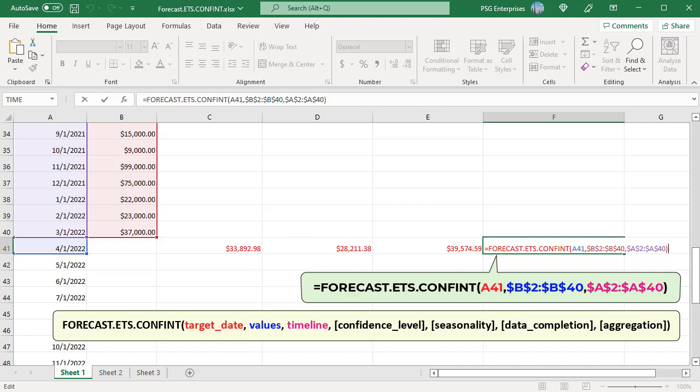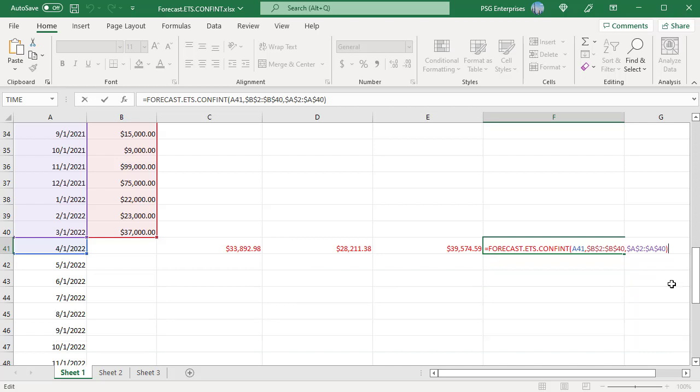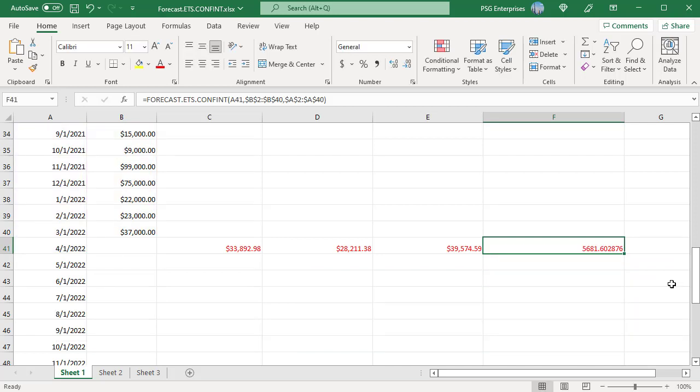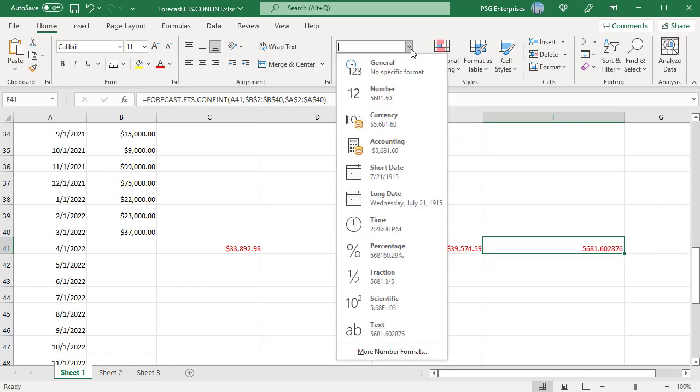The formula returns a decimal value. To round it to two decimal places, click on the number format drop down and select number.